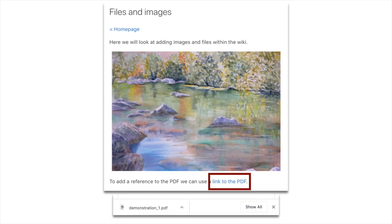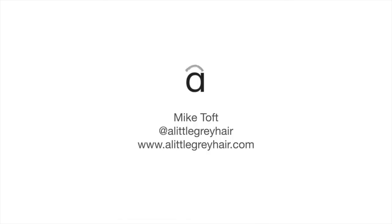So really that's it. My name is Mike, thanks for listening. I hope you enjoyed it. Please subscribe to this channel if you wish, hit like if you wish. I'm little gray hair on Twitter and littlegrayhair.com on the web. This is Mike signing out, thanks.